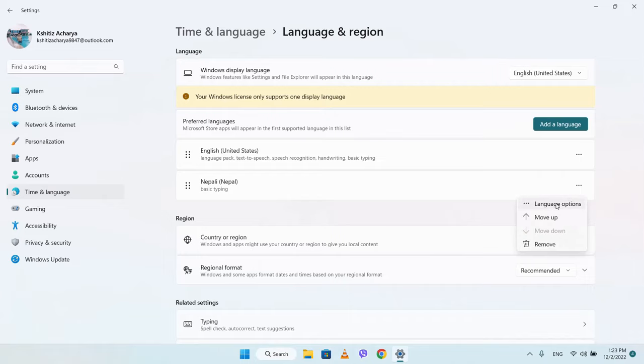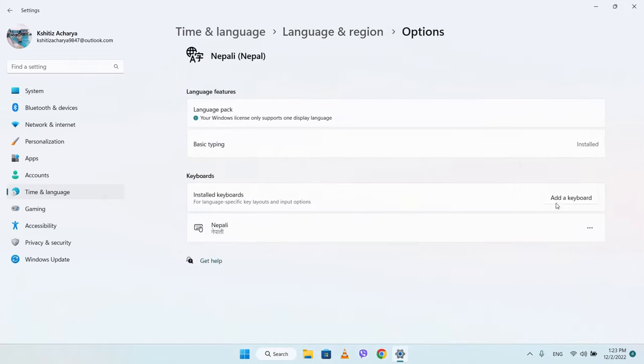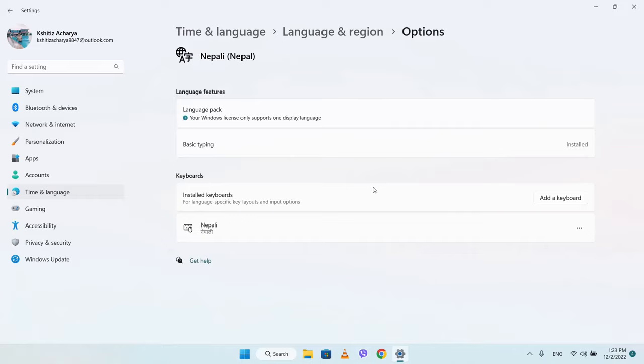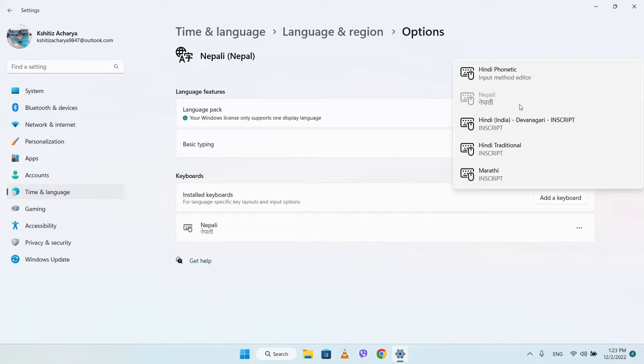Press Add Keyboard, so you can add the Nepali Phonetic keyboard option.